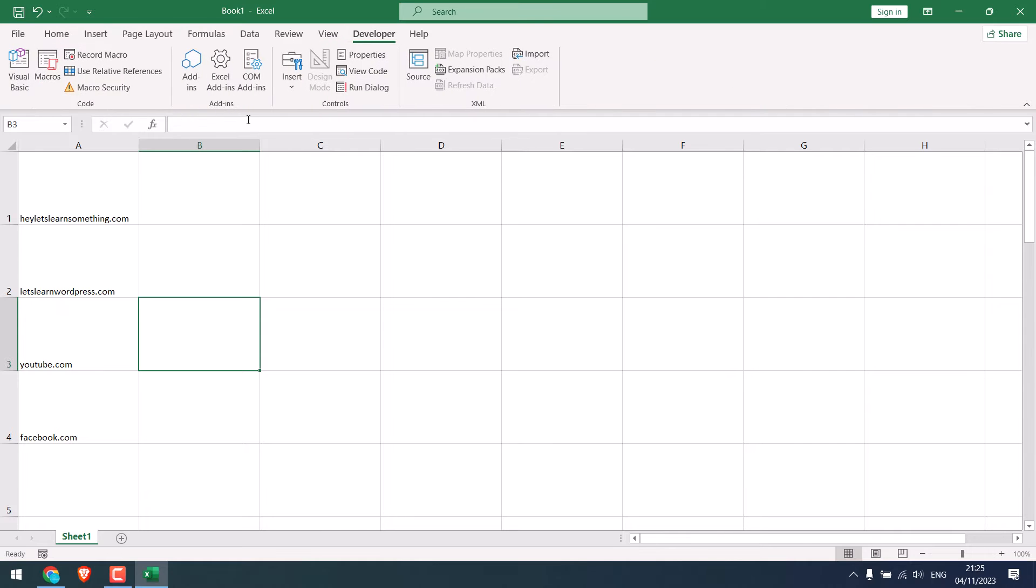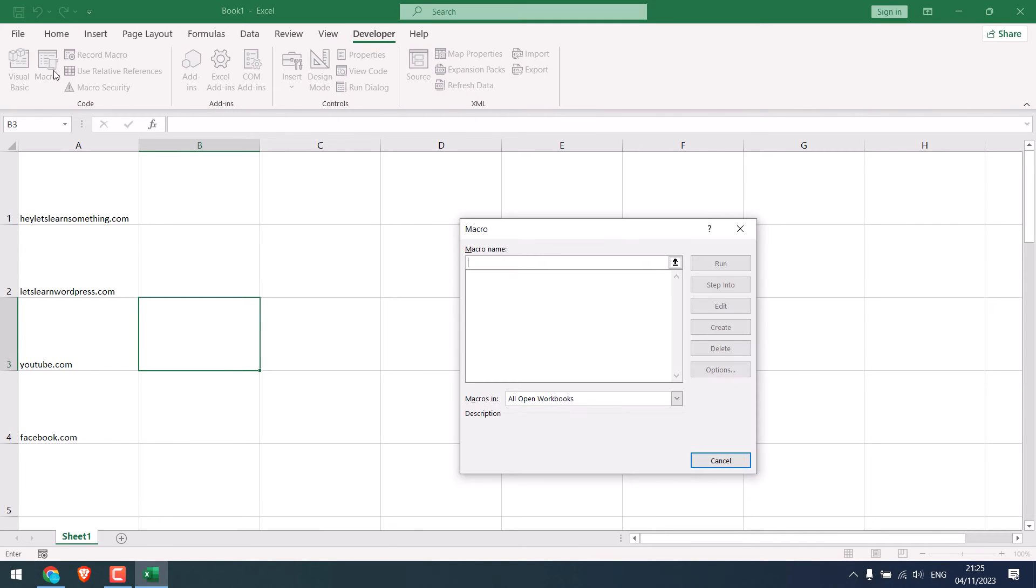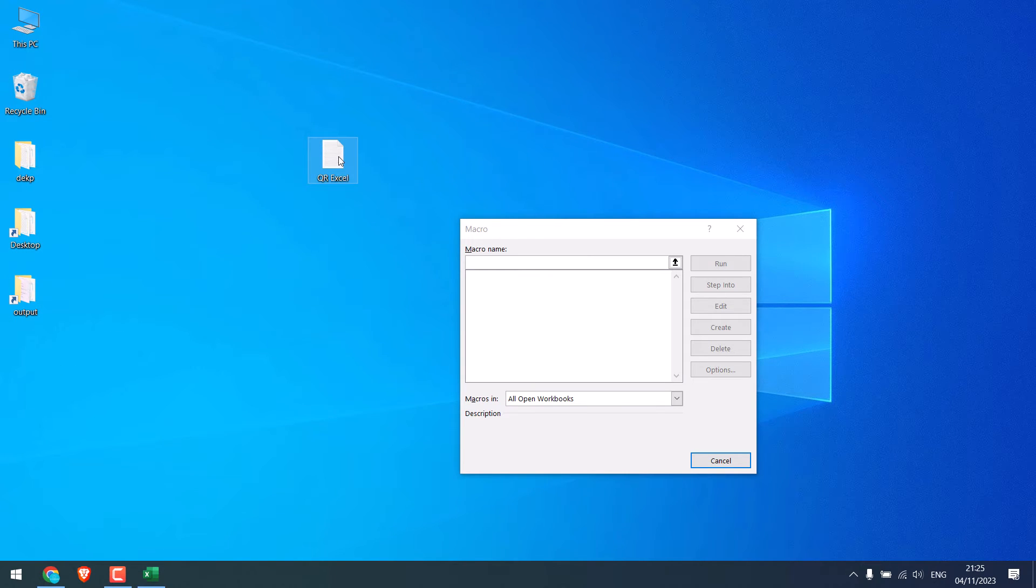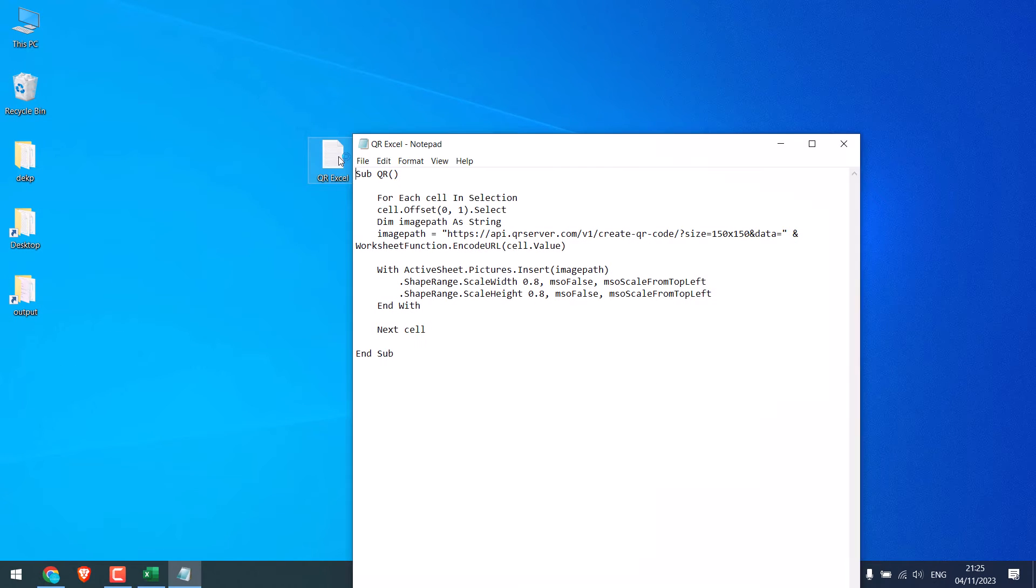Click on it and click on Macros. So we need to use some codes here. To make it easy, we have already written the codes. Open this. So this is the code we need to use.